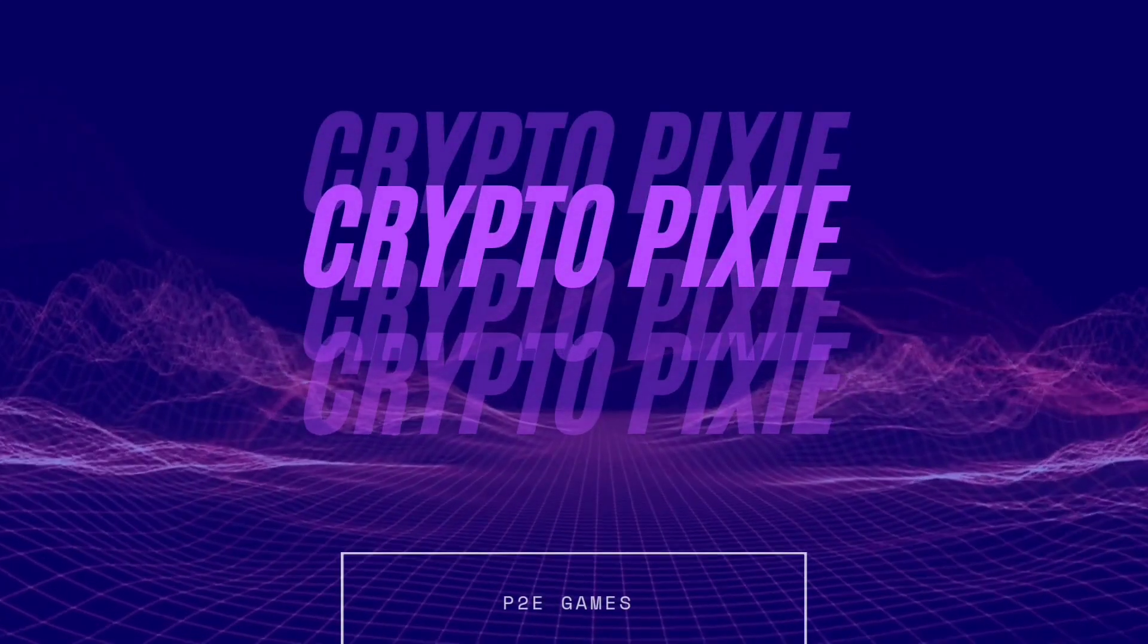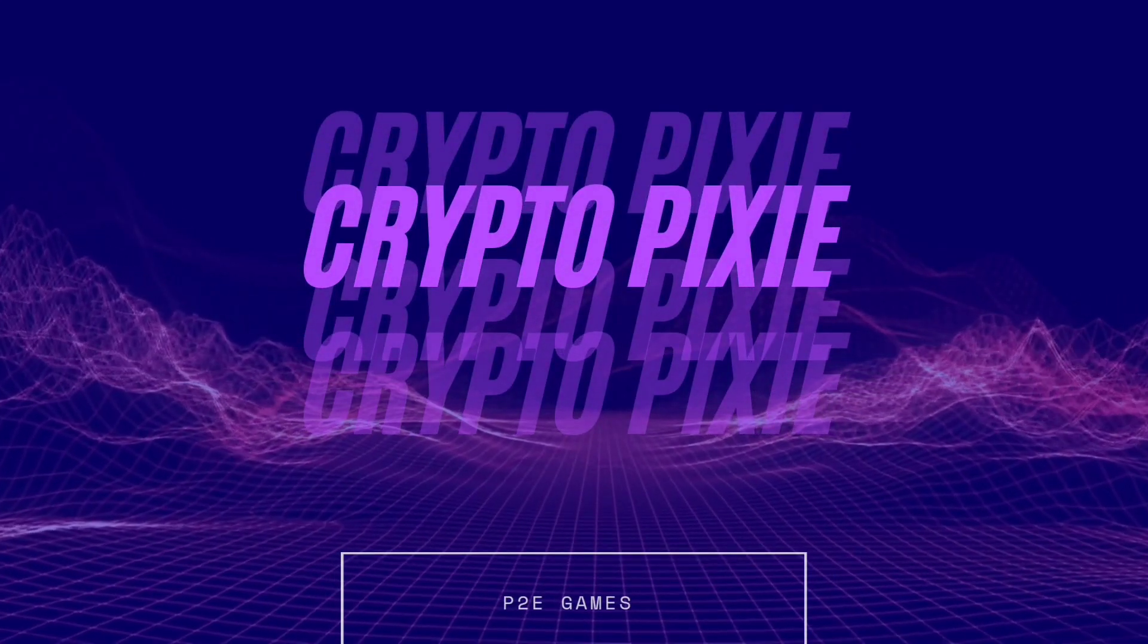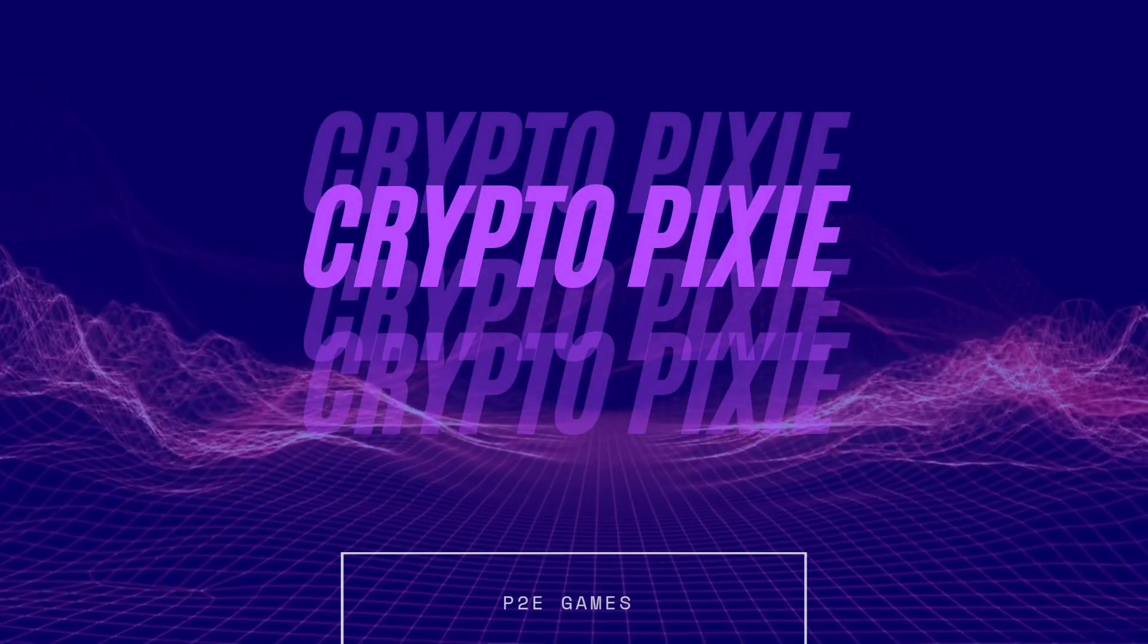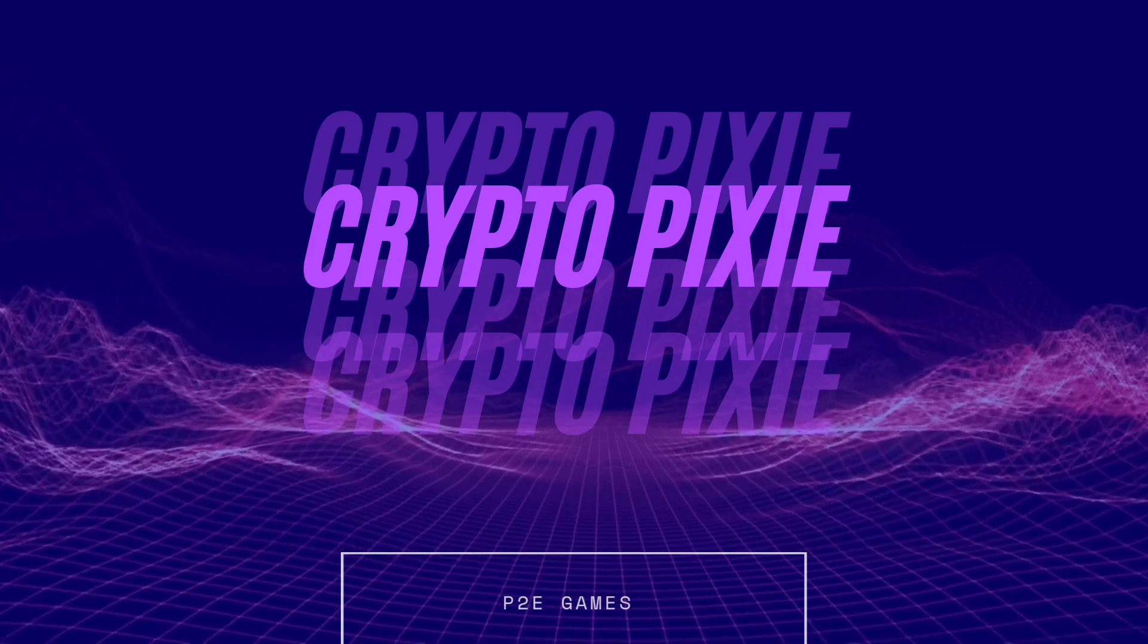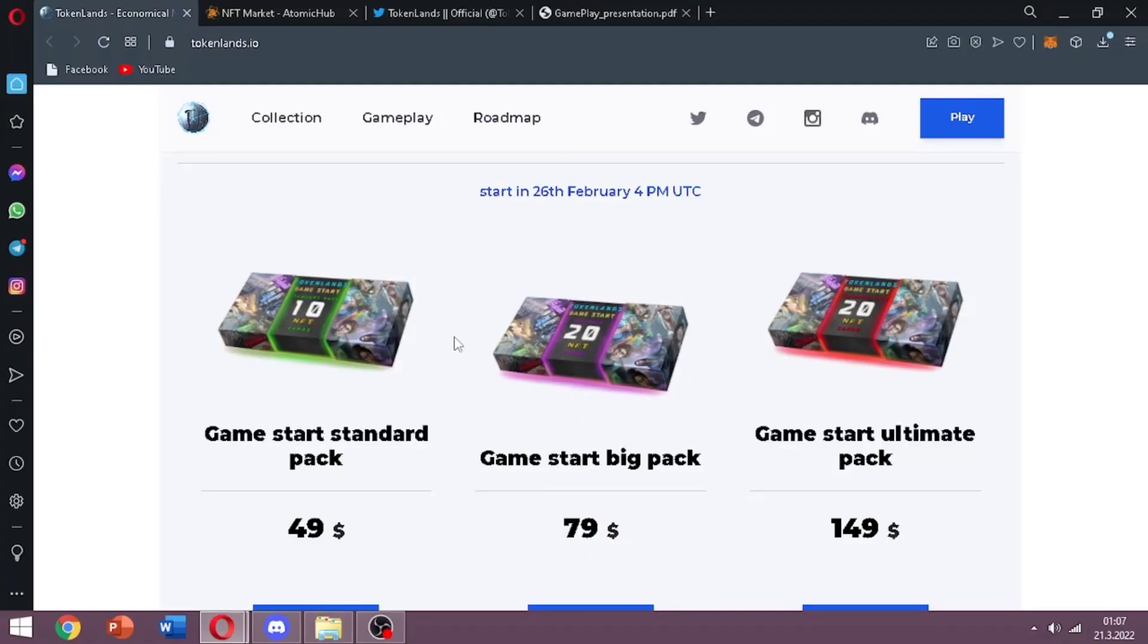Hey there, it's CryptoFixie. Welcome to my channel and a new project. Today we will have a look at Token Lands, it's on WAX blockchain.